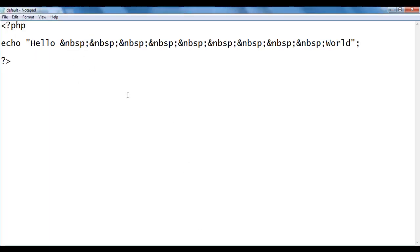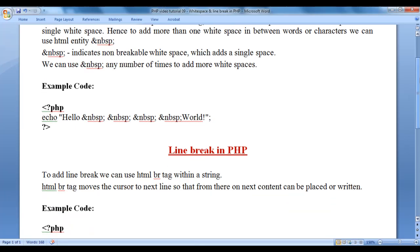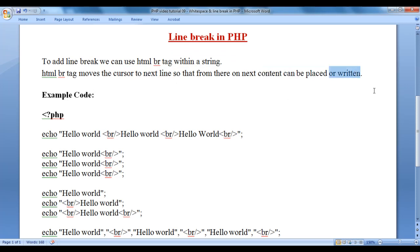So at any time, if you want to add more than one white space, you can take help of &nbsp;. Next, we understand how do we add a line break in PHP. To add a line break, we can use the HTML br tag within a string. The br tag moves the cursor to the next line so that from there on, the next content can be placed or written.